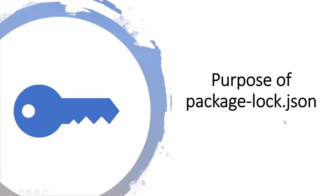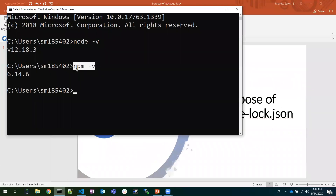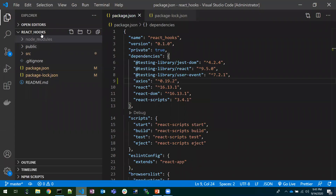Hi all, today we will discuss the package-lock.json file and its importance. From npm version 5.x.x onwards, there would be one file automatically coming into our project hierarchy — that is the package-lock.json file.